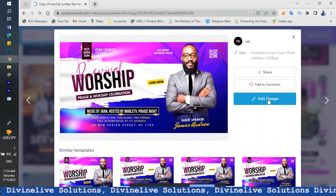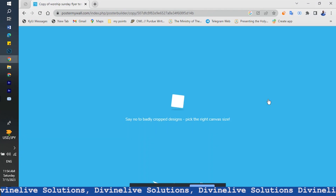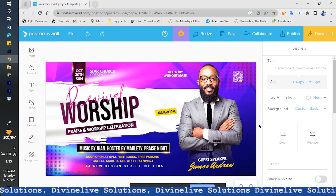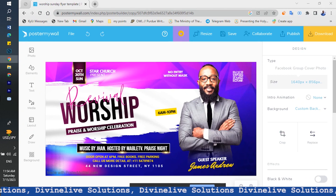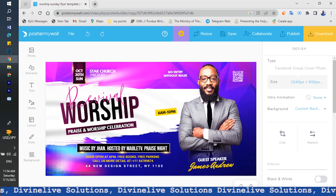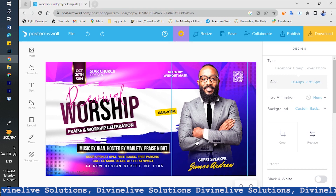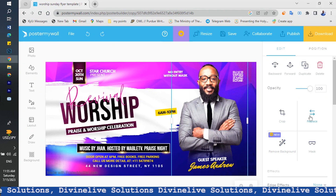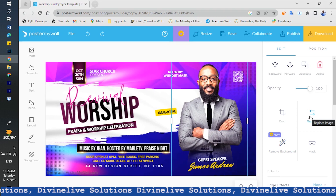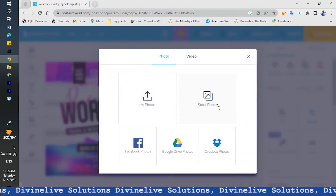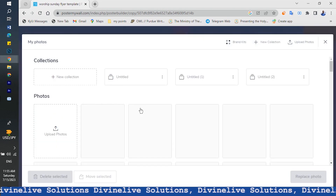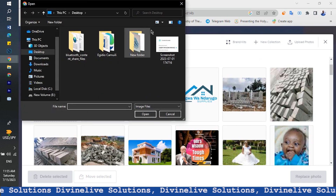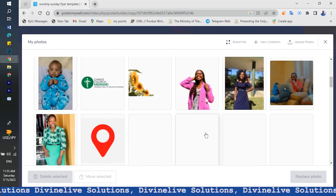You click 'Edit Design' to edit the template. We are going to be editing this one. So you start one by one — maybe start with the speaker of the day. You come here, click, and then click 'Replace,' because what you'll be doing most of the time is replacing the existing content with what you want. You replace it with the person you want.